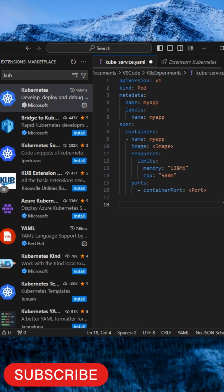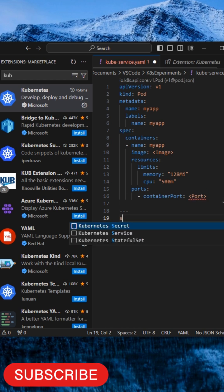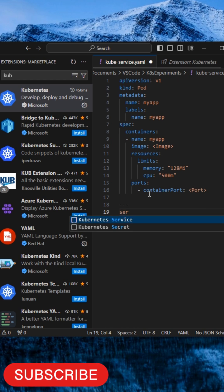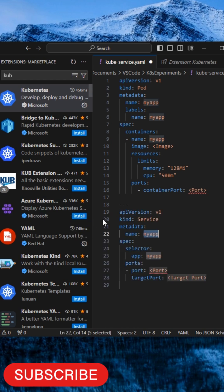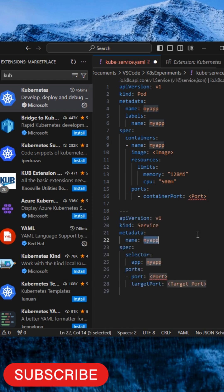Similarly, for service or any Kubernetes object you want to create, you just search for it, the template is ready, and you just update the details. It's ready for deployment.